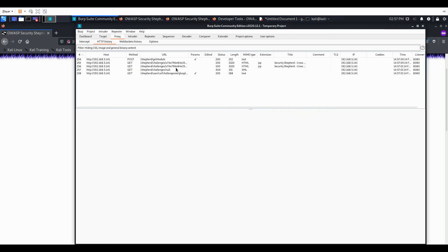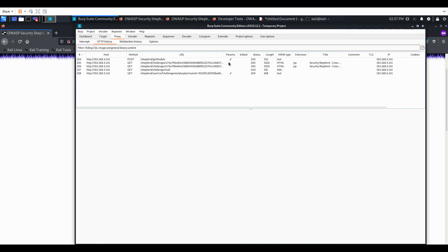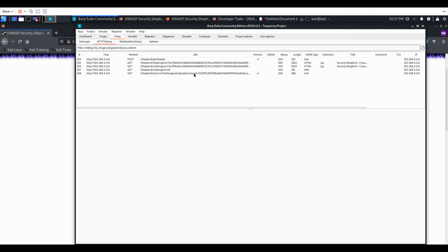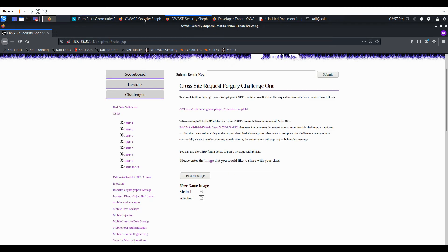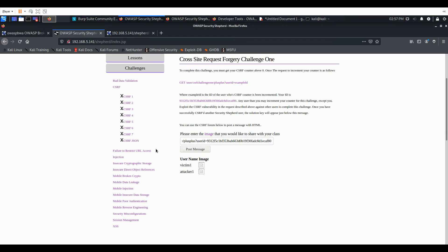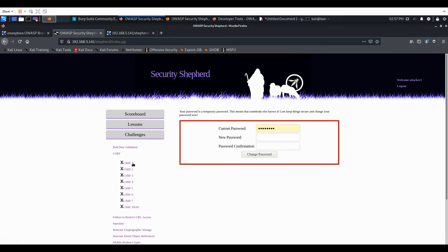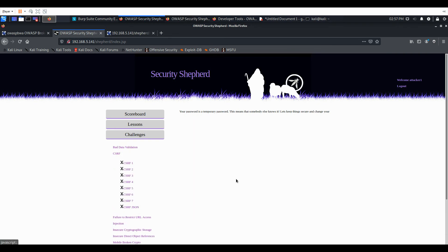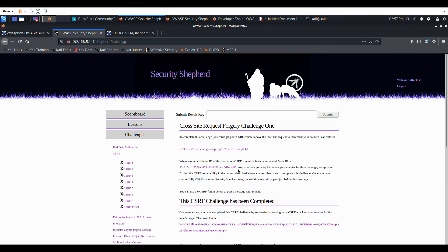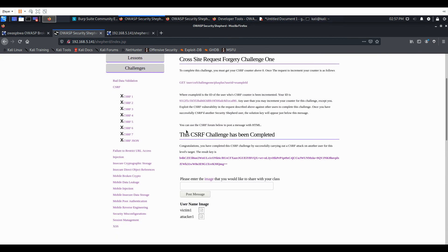And we can see that there, that that SRC of that image got executed. So if we go back here, we should see we completed the challenge and we have our key. And that happened without the victim knowing. Thanks for watching.